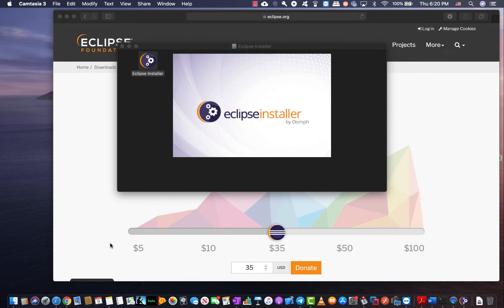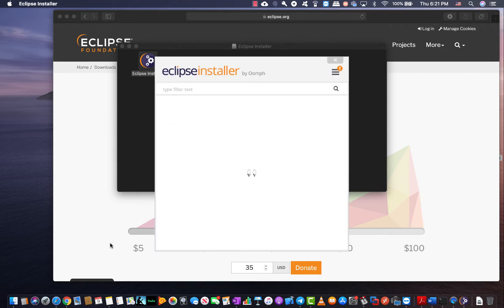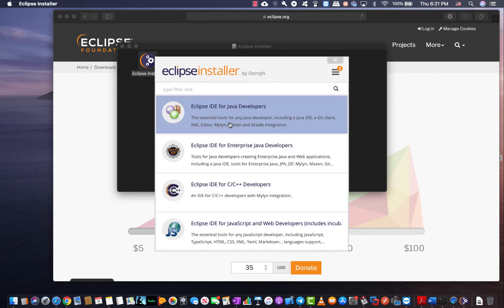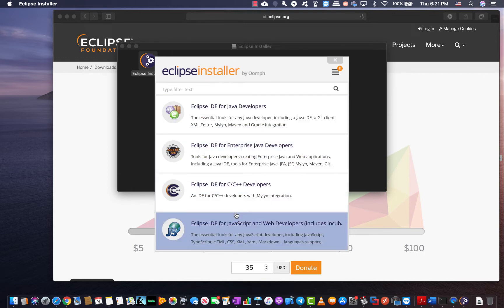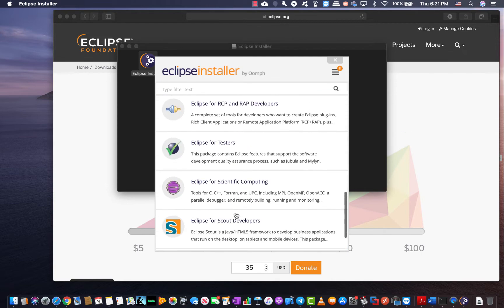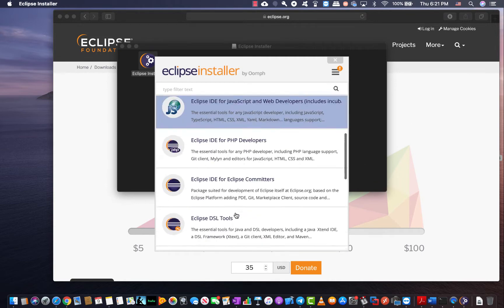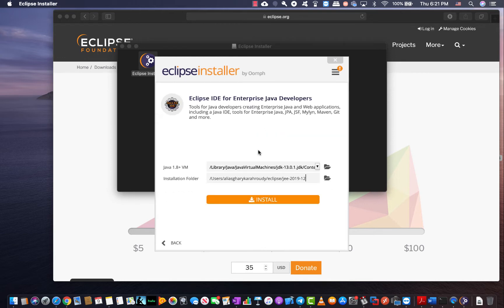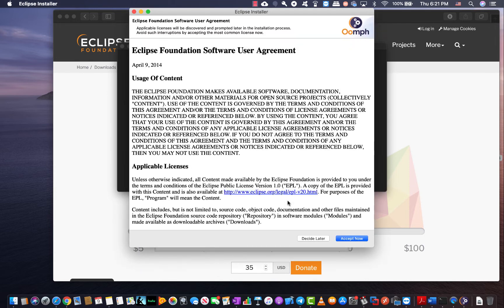Remember this installer also downloads any packages needed for your situation so be patient with it. It may take some time however depending on your machine power it may differ. So it's going to bring us back to all the packages that are available for Eclipse. I'm going to go ahead and use the Eclipse IDE for enterprise developer for the sake of our exercises. The installation folder I'm not going to touch. It's going to put it in the Eclipse JEE 2019-R and I'm going to click on install. Of course there is a license agreement.